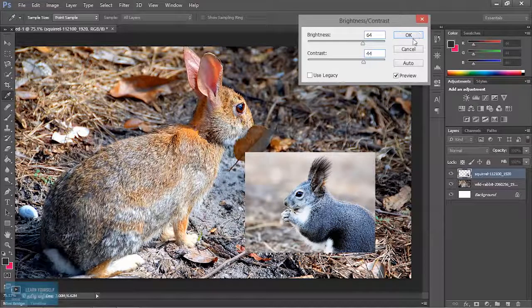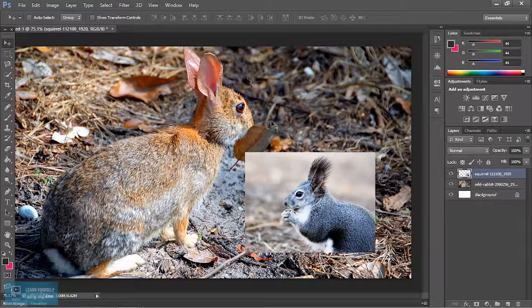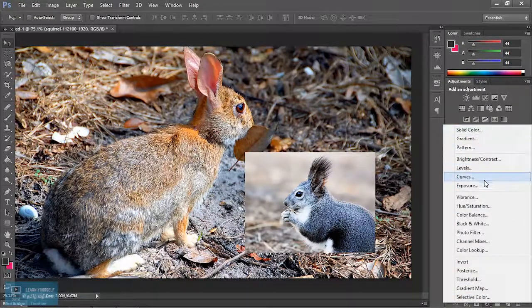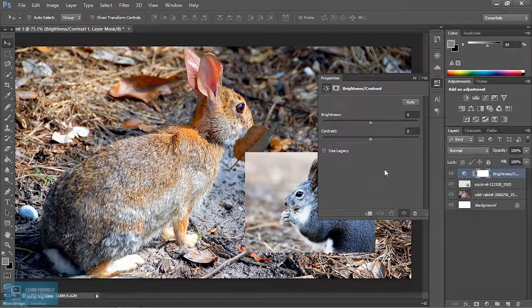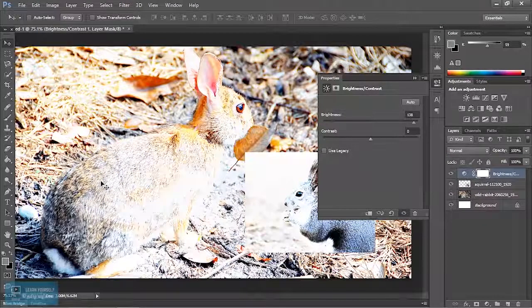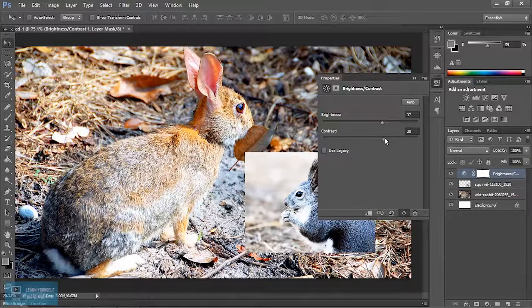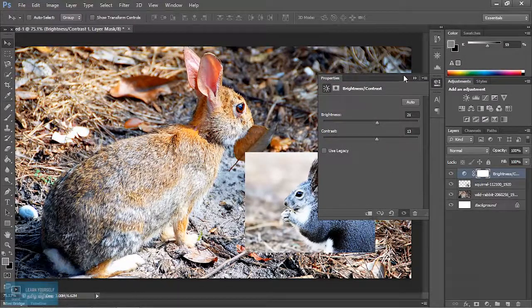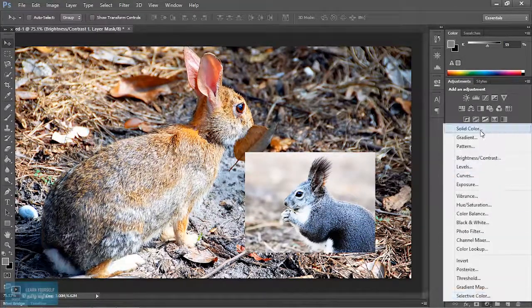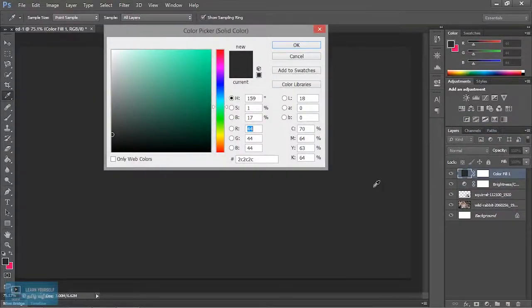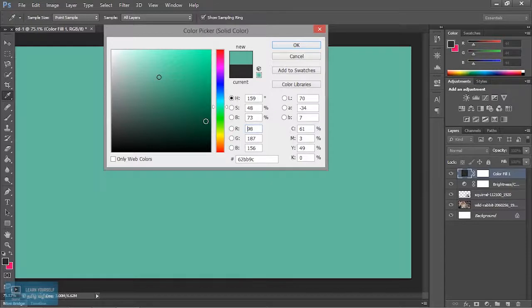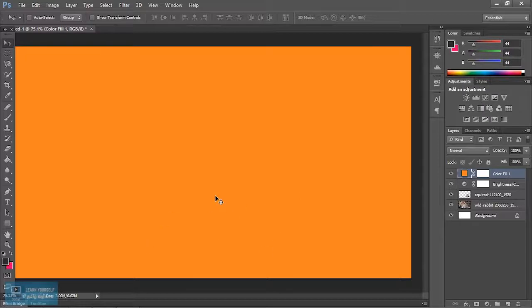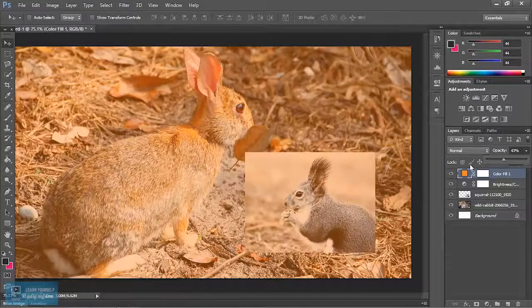If you want to change the layer, we will change the layer. So if we change the opacity, we can adjust the image.